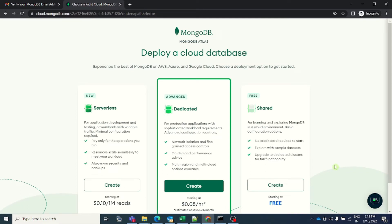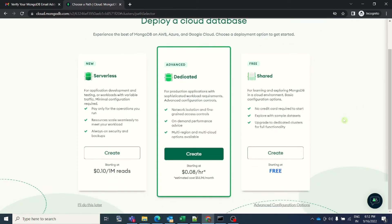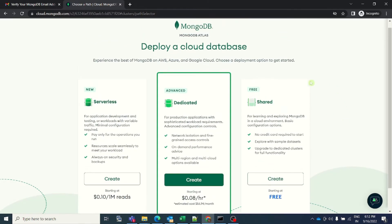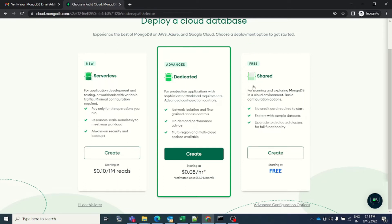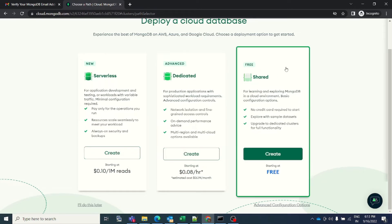The moment you click on finish, you will be brought to this page. Here you will see the option to deploy a cloud database. There are three options: first one is serverless, the second one is dedicated, and the third one is shared. Because we are using this database just for learning purpose, we will go ahead with the third option. So I will just click on create.